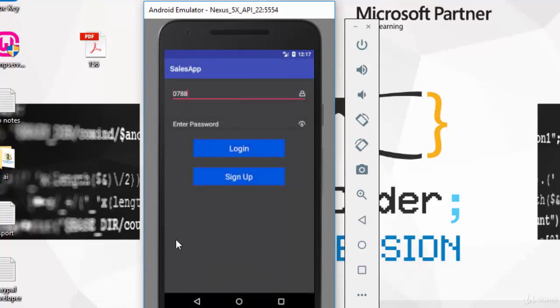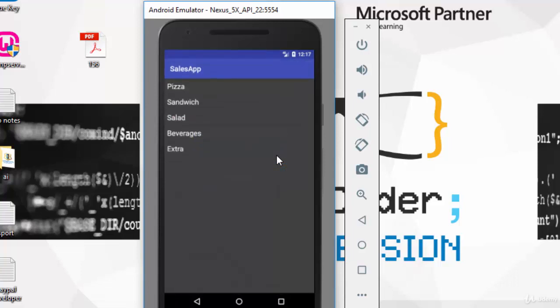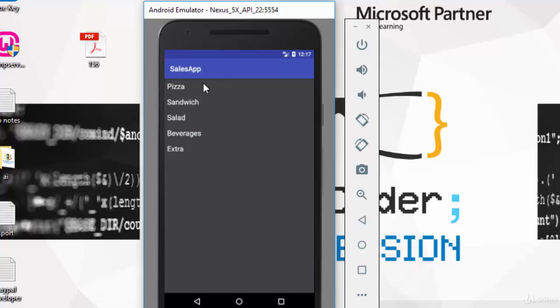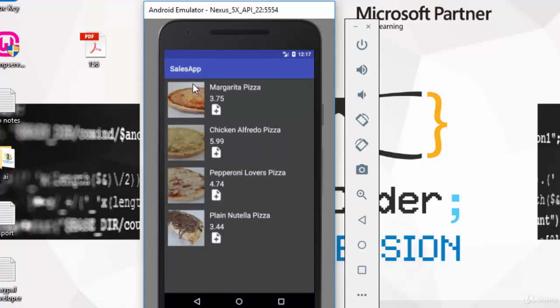Click on login. When you log into this app, you will get an activity which retrieves all the categories from the server and displays them. Let's suppose we are going to order a pizza.